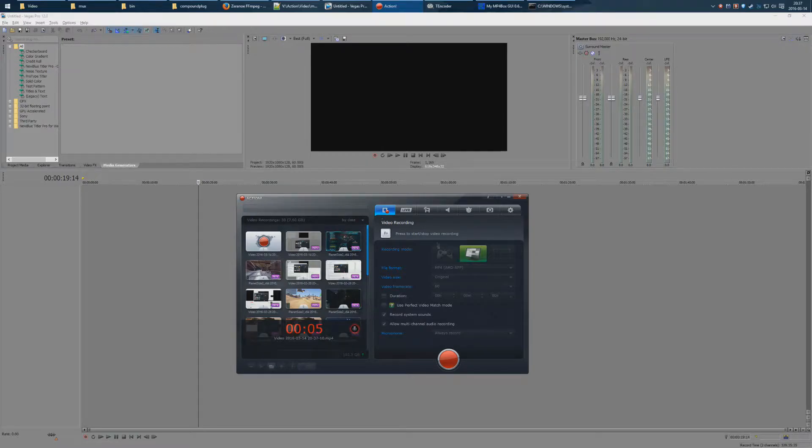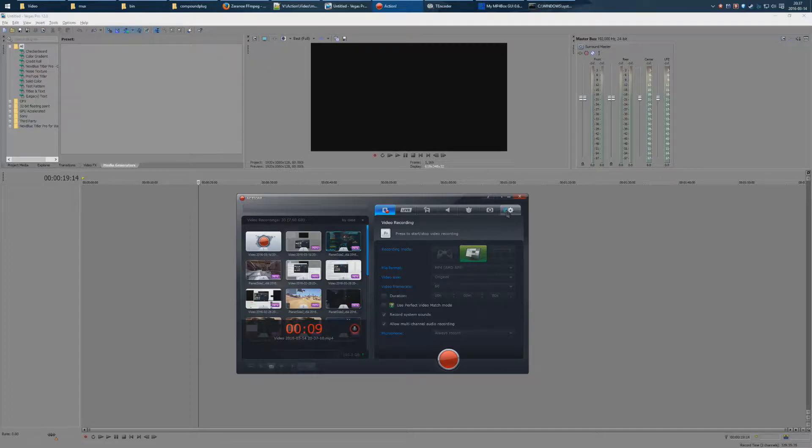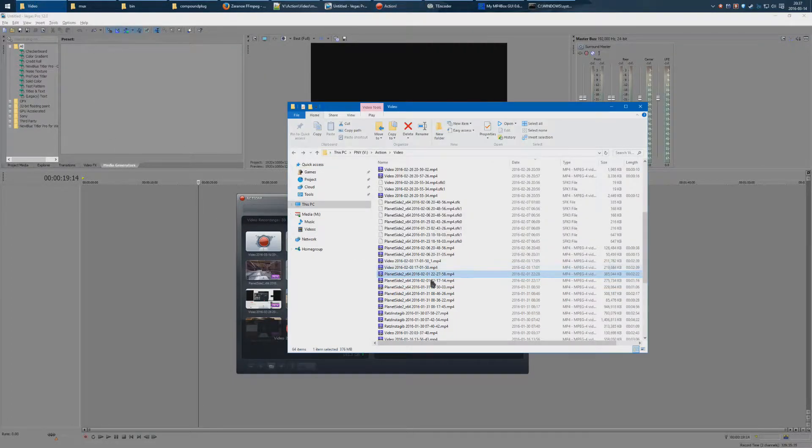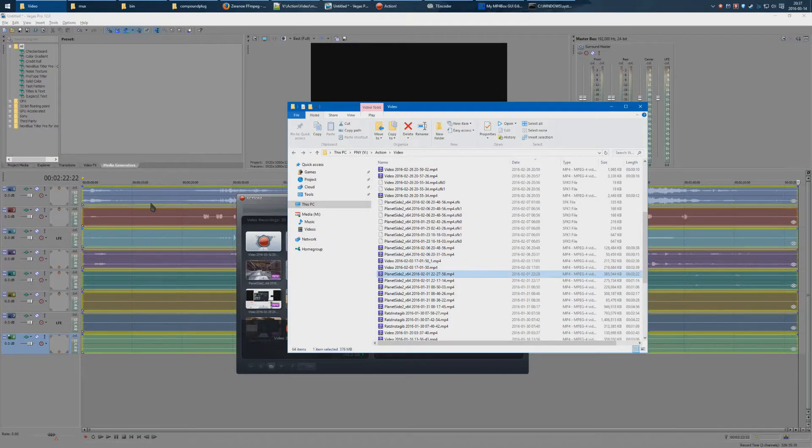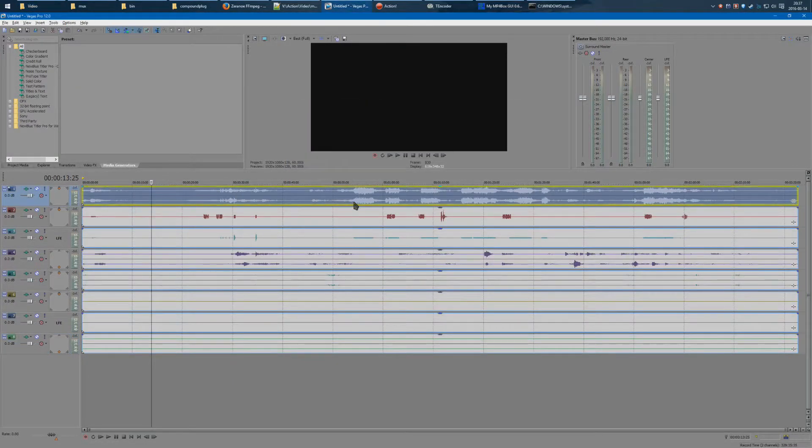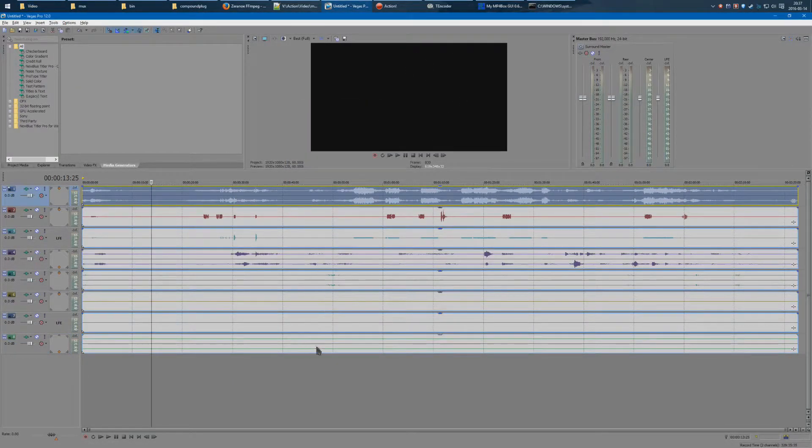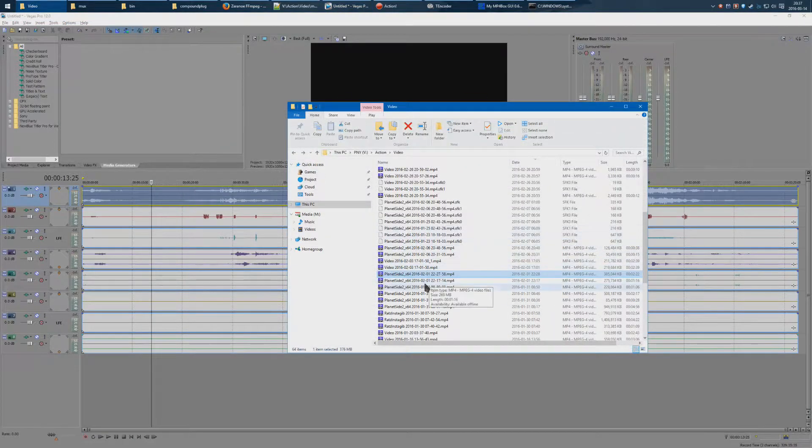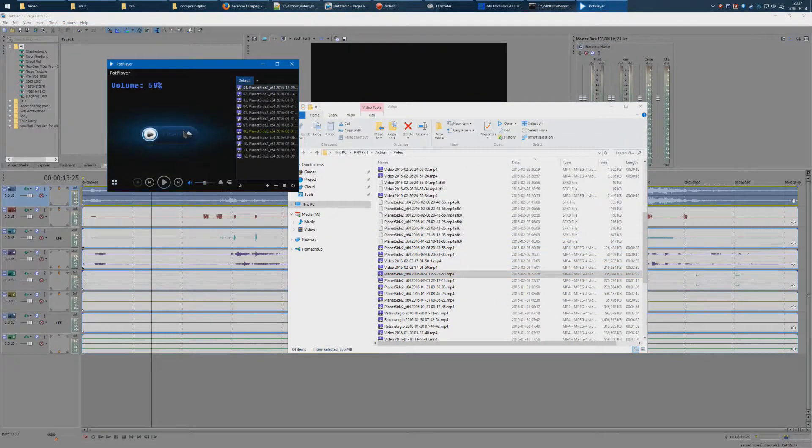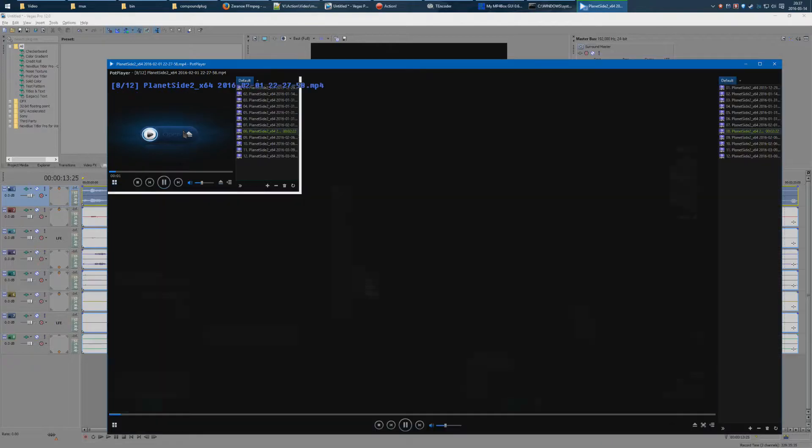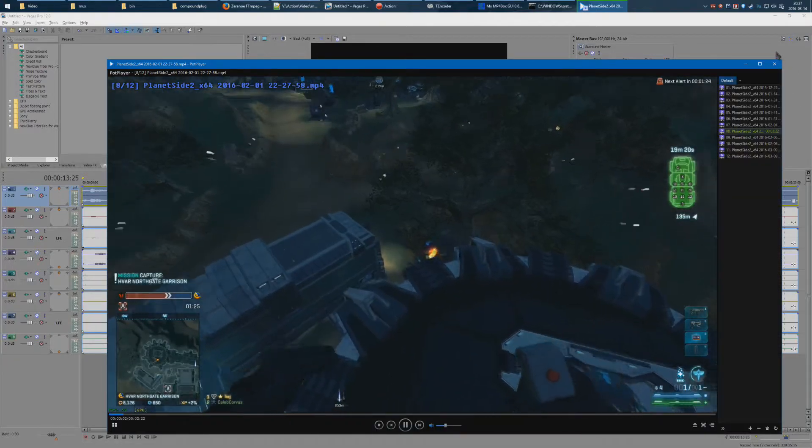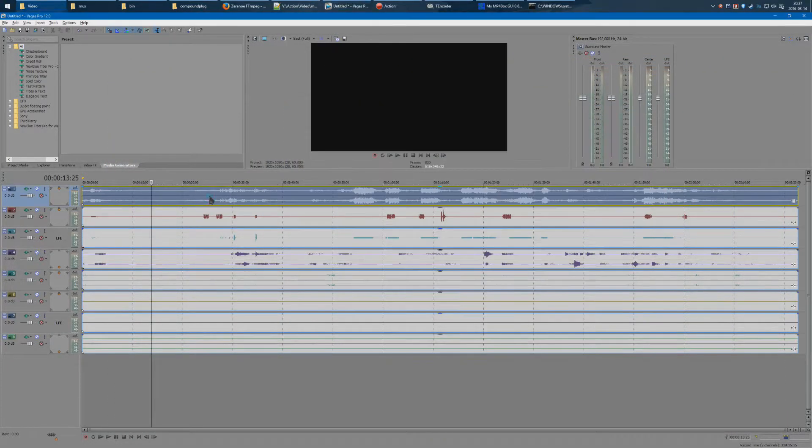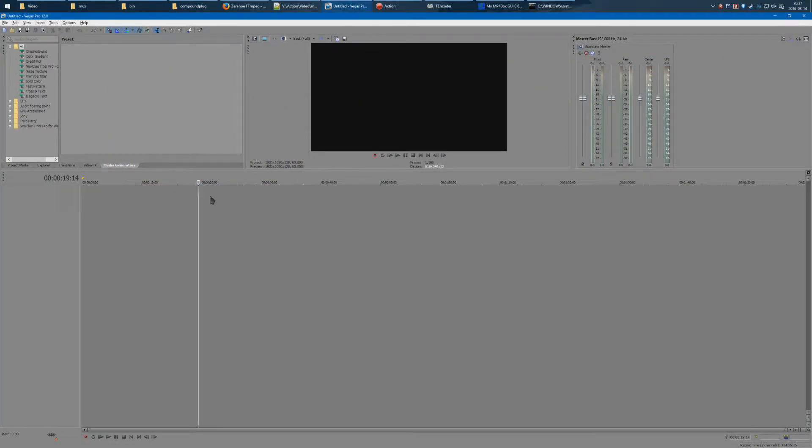Mirillis Action has this problem where it makes MP4 videos that don't work with Sony Vegas as long as this setting is checked. To demonstrate, it looks something like this: you have no video track, but you have these audio tracks. However, the video track is present, it's there, it's just not showing on Sony Vegas.